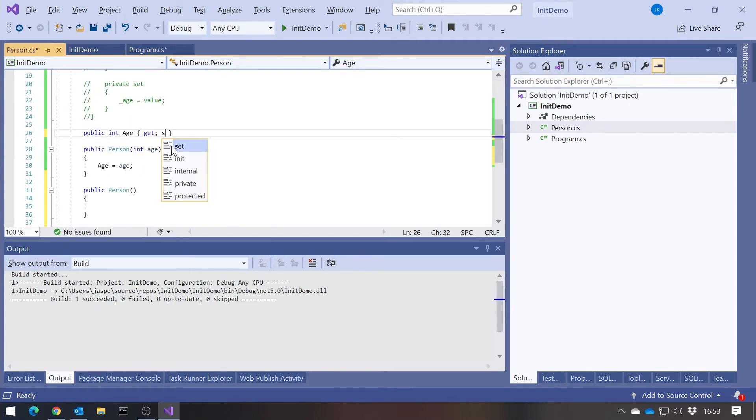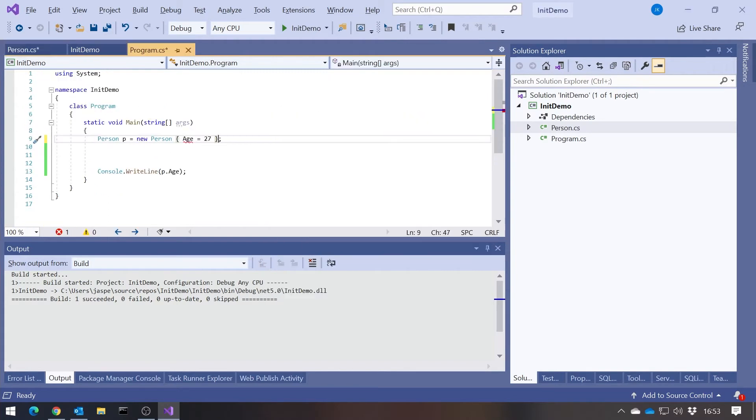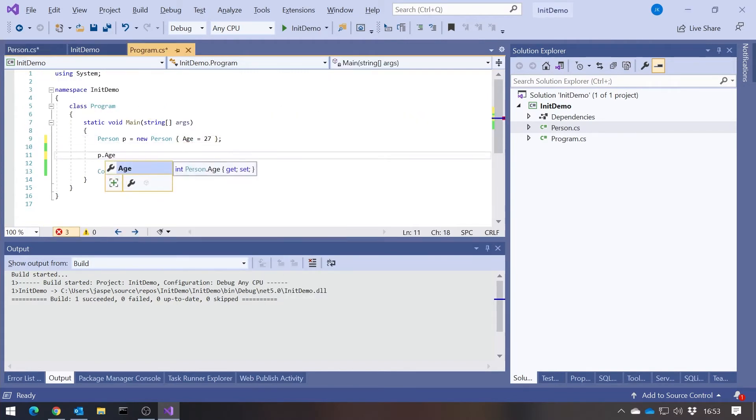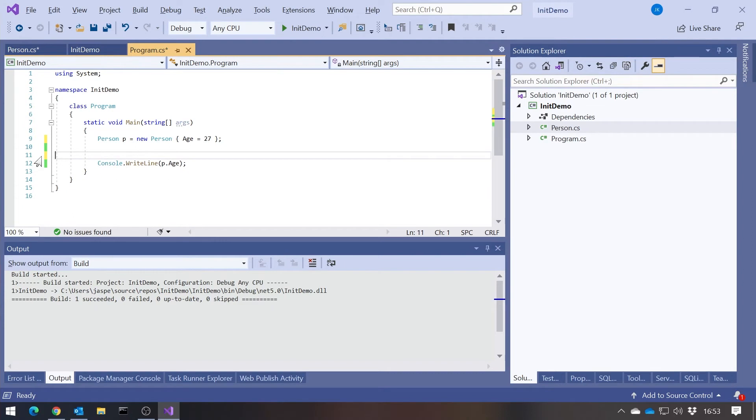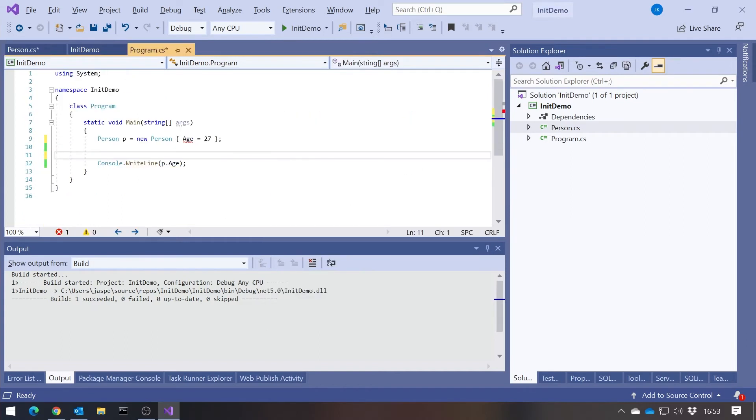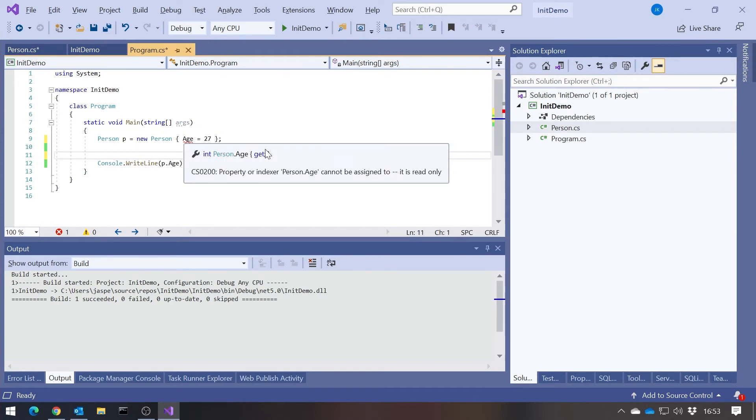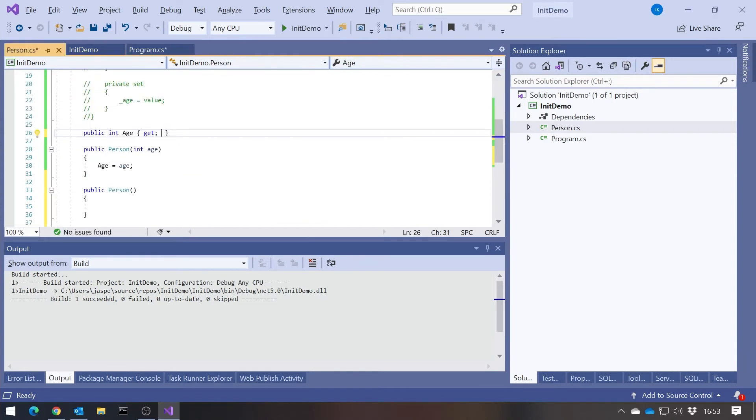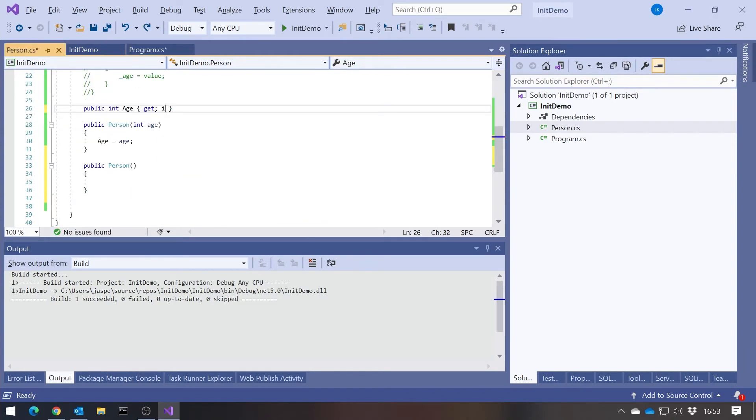If we gave it a setter, then that will now work. But also, we could then change it at any other time, which goes against this idea of immutability. So having removed that setter, that is a bit too restrictive. It now does make it initializable only, but only through a constructor, not through a member initializer. That's basically where init comes in.